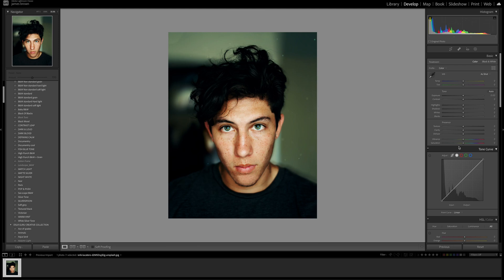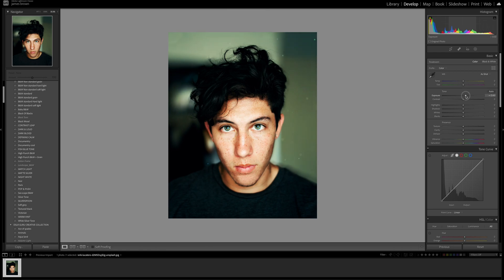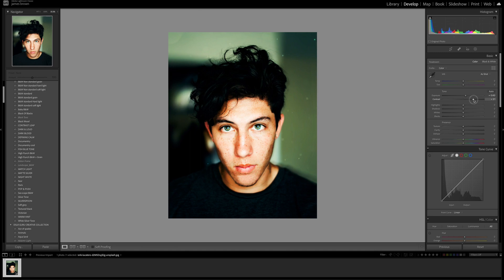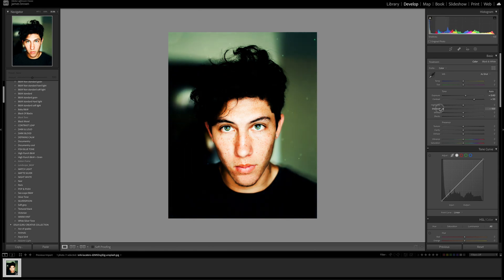I'm going to reset this and show you how I did it. First thing I'm going to do is bring the exposure up just a little bit, and then bring the contrast up because I personally like really contrasting images, so about 55.